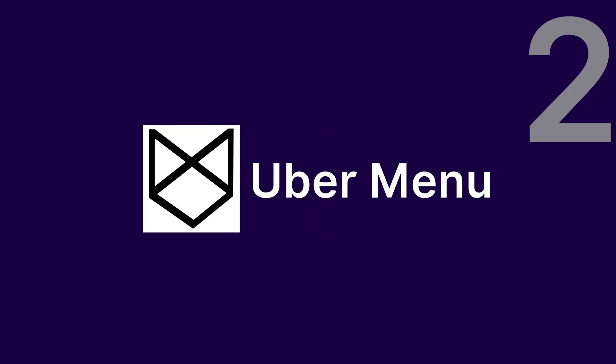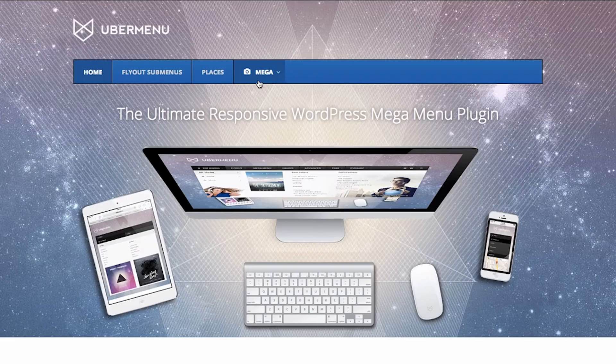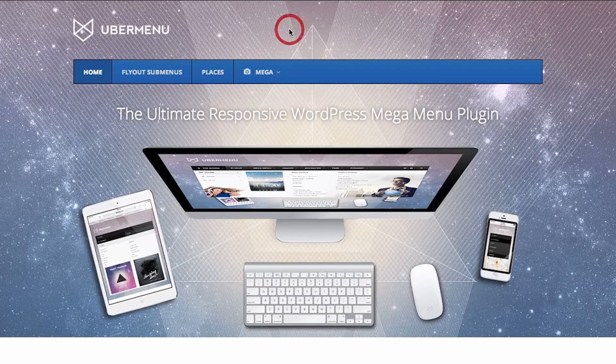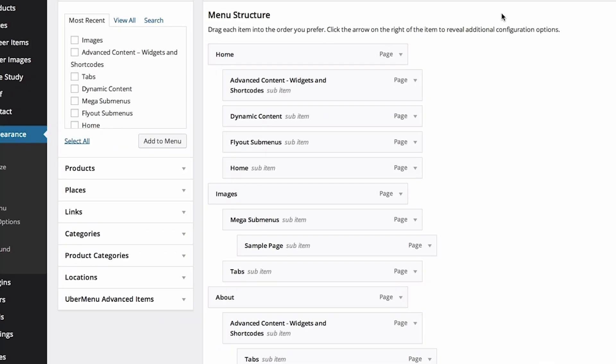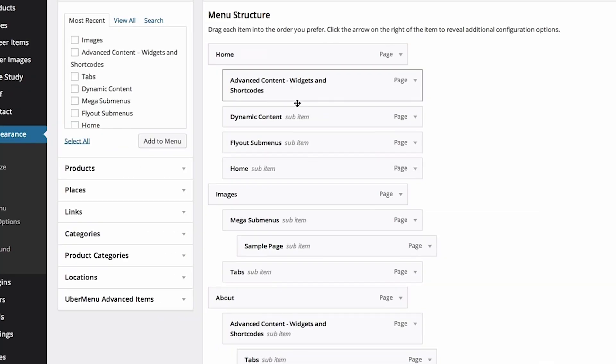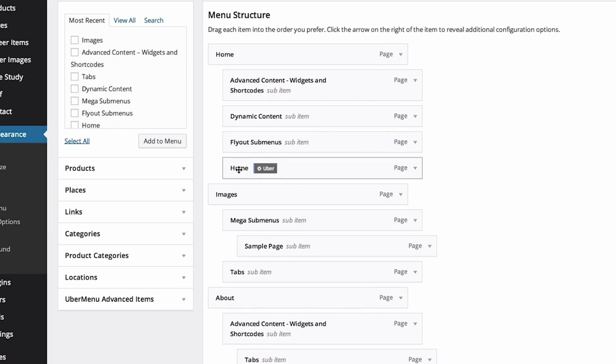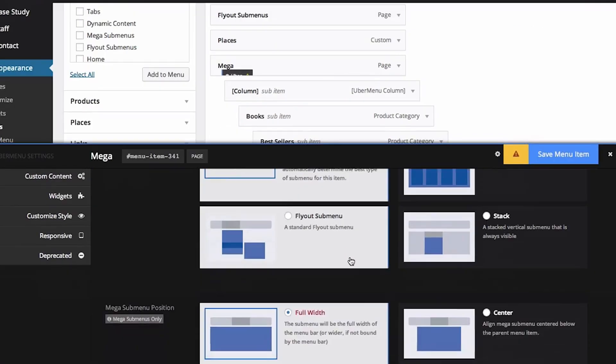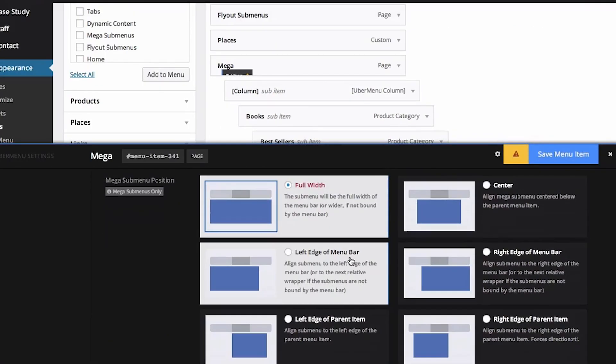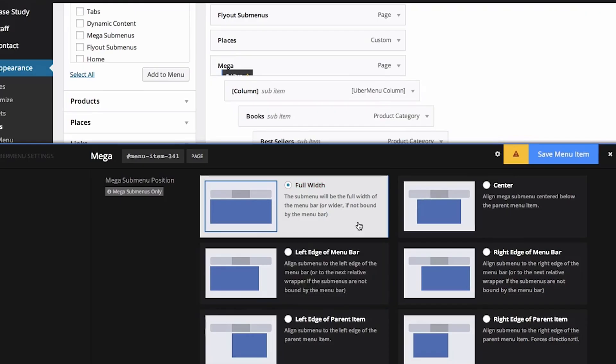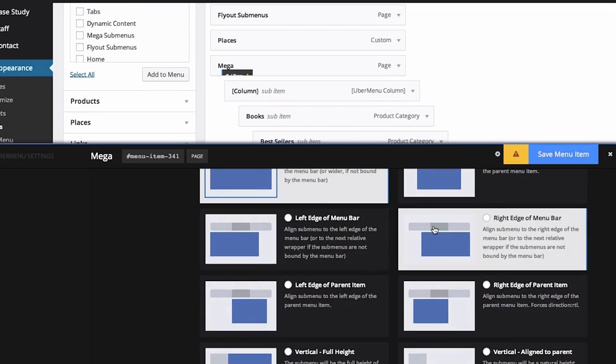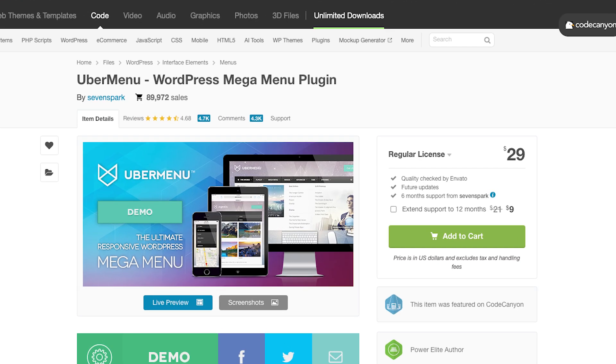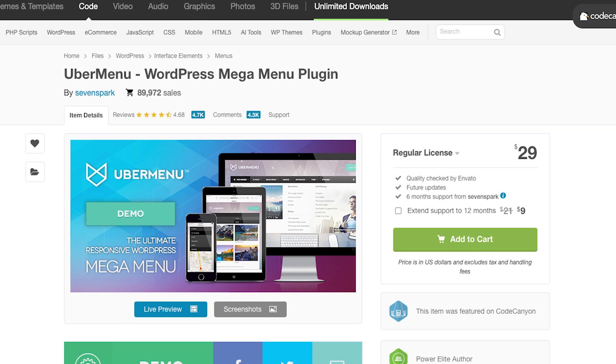Next, we have UberMenu. UberMenu is sleek, user-friendly, and super customizable. You can design creative submenus, adjust widths, and even preview changes in real-time. It also has a dynamic feature to generate menus from posts or categories, perfect for advanced users. Pricing starts at $29 per year.